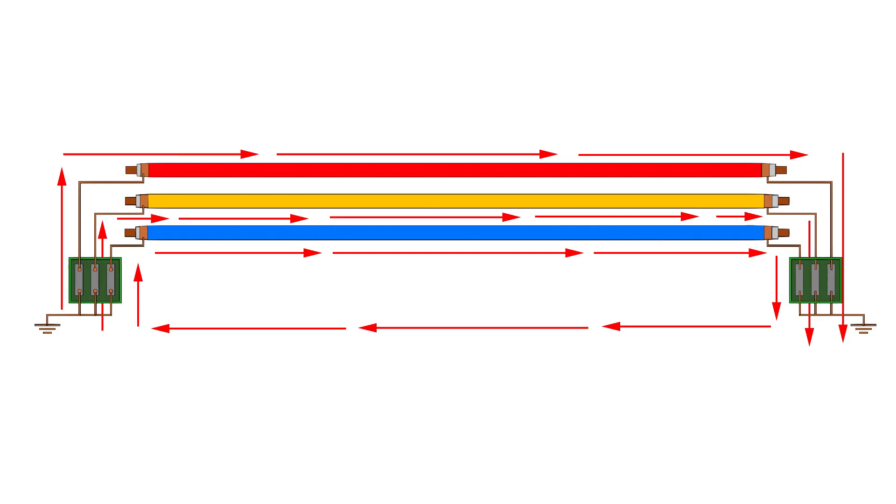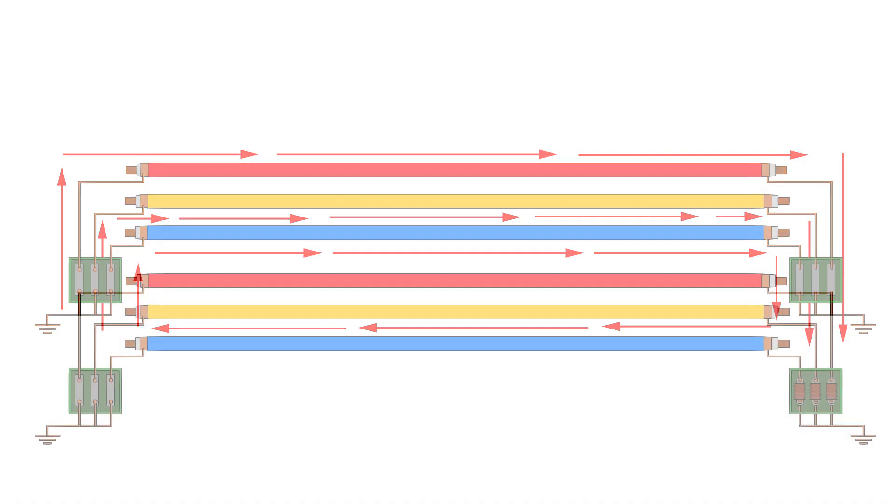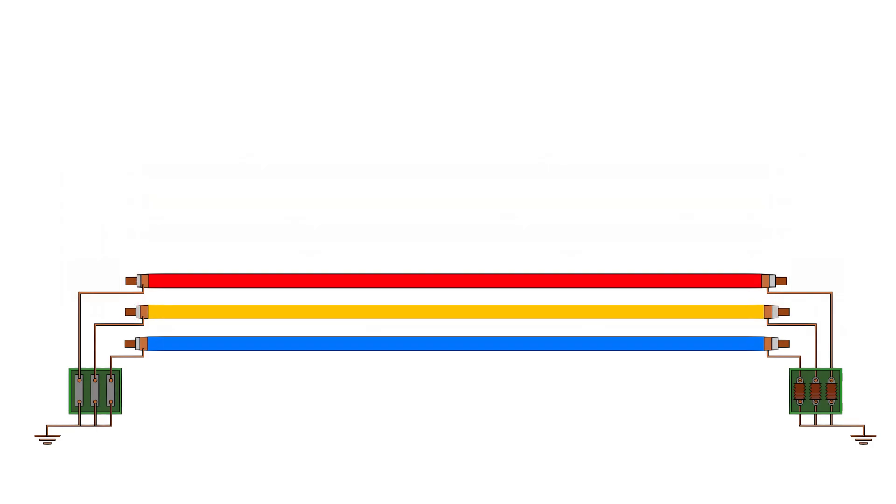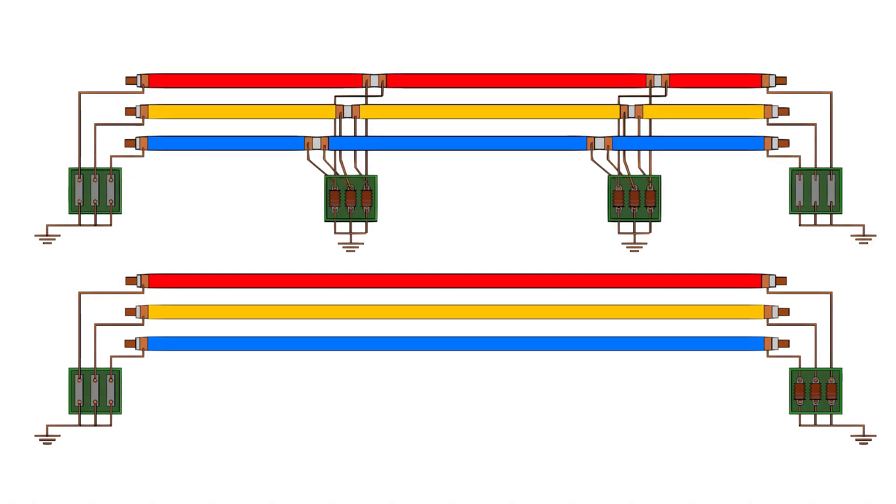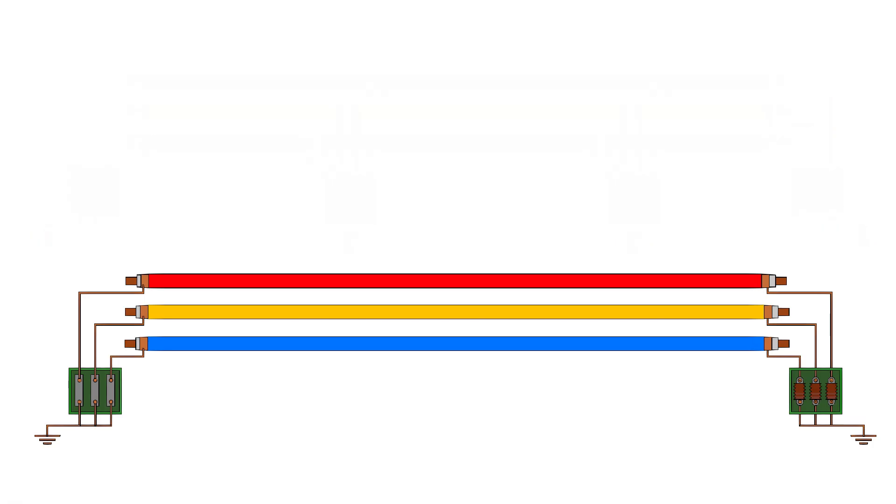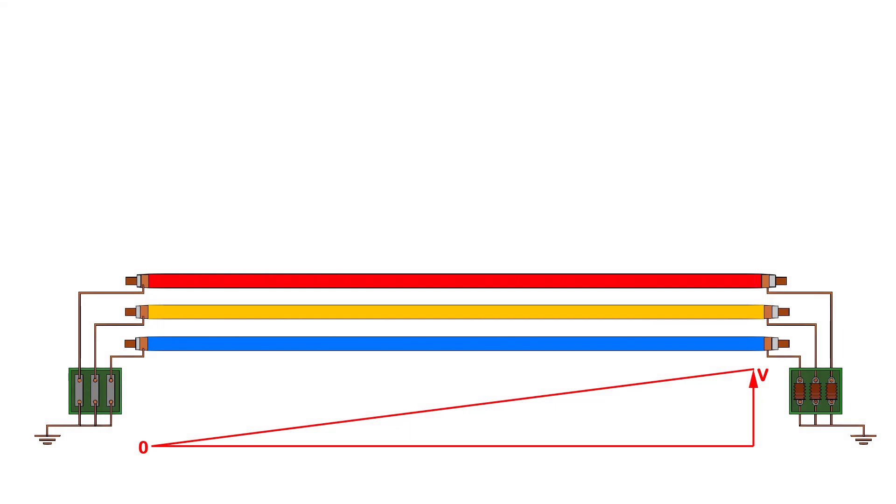To avoid this, engineers often use single-end or cross-end bonding. But single-end bonding leaves one end floating, which can allow dangerously high-induced voltage, especially as you move further from the earthed side. This is actually open at this end.